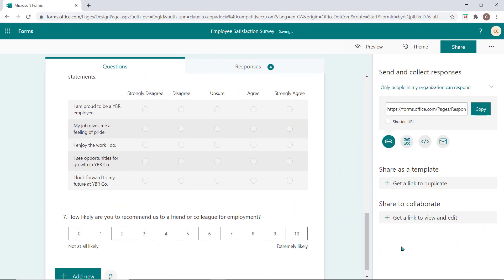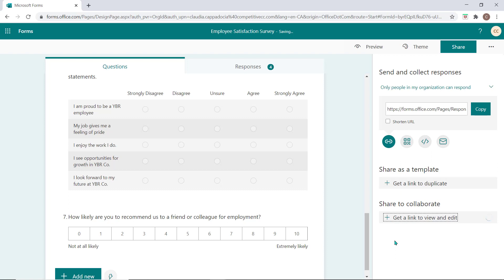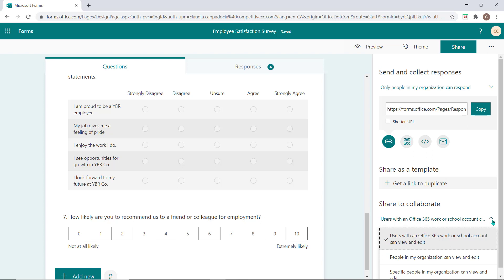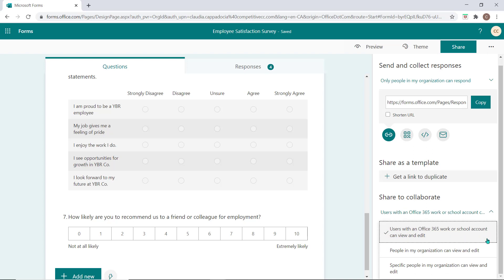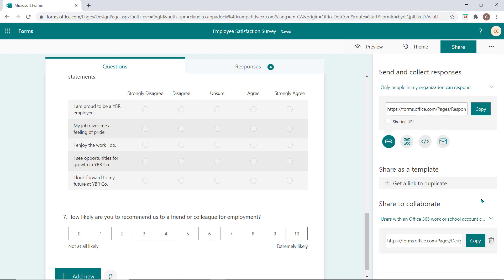You can also choose to share to collaborate which will allow you to share a link to this form with others who will be helping you build it. For example, once a recipient opens this link, they'll be able to add questions, view submitted responses and even share this form with others.